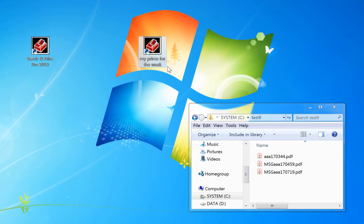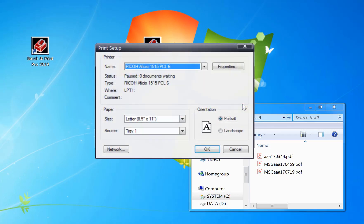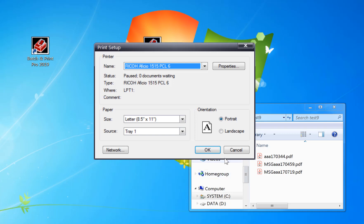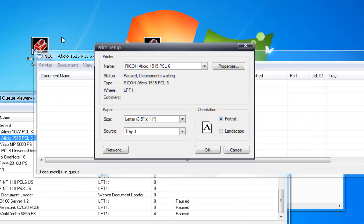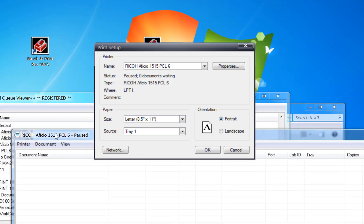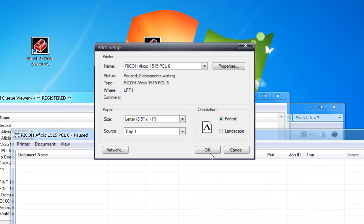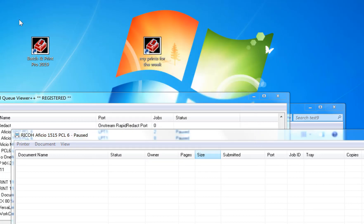So now if I double click that, it's loaded the files in. Now select the printer, so I'm going to open the spooler so you can see it print. Click OK.